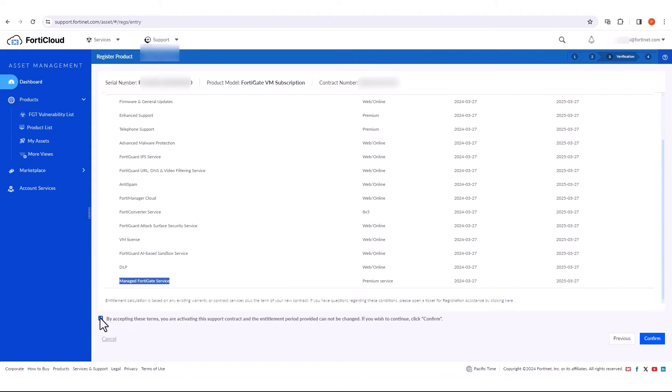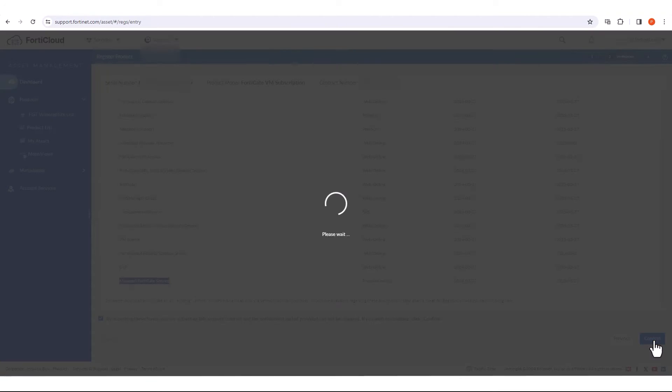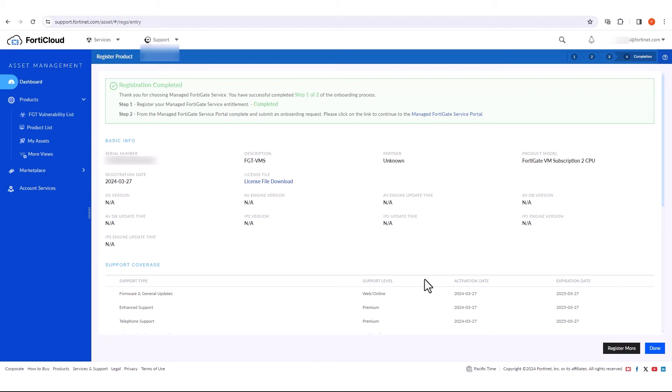Select the checkbox to accept registration terms and then confirm to validate. Registration is now completed. You have performed step one out of two of the onboarding process.